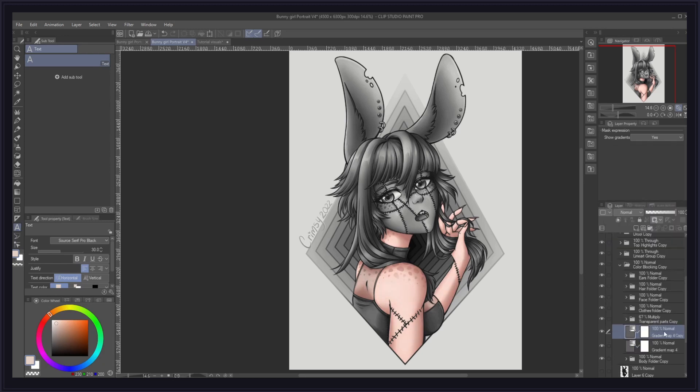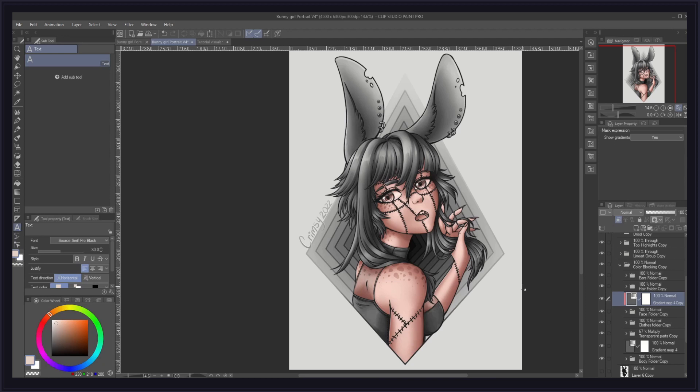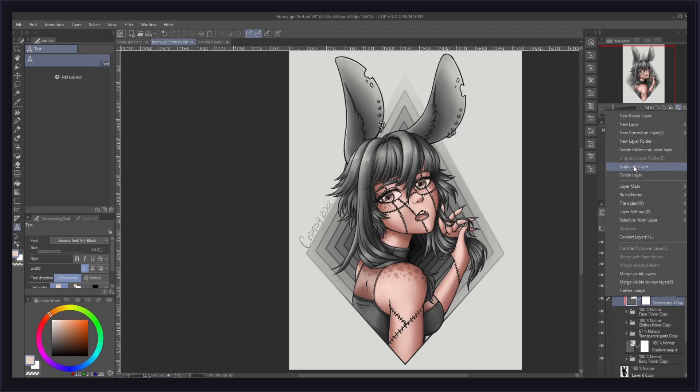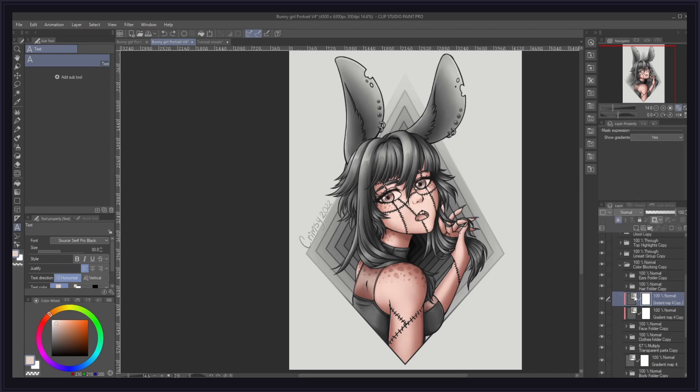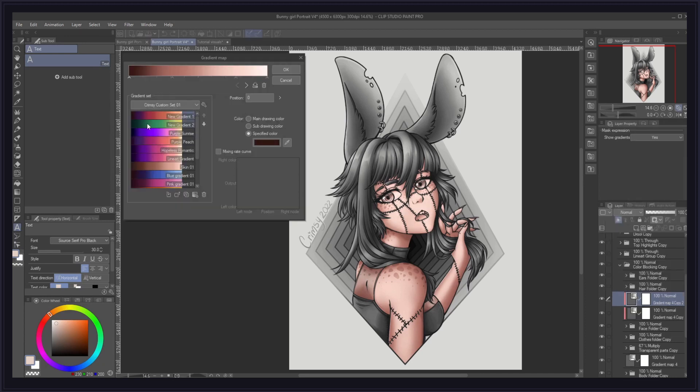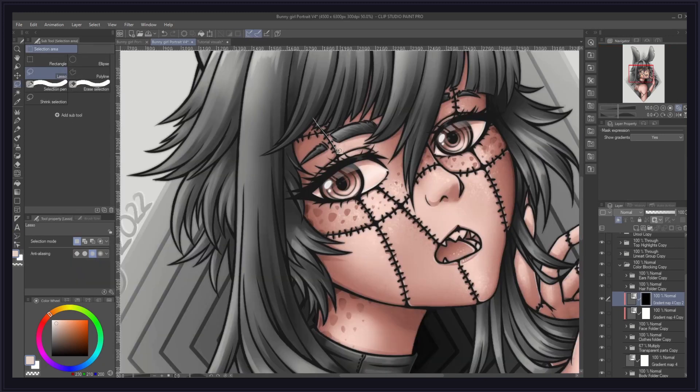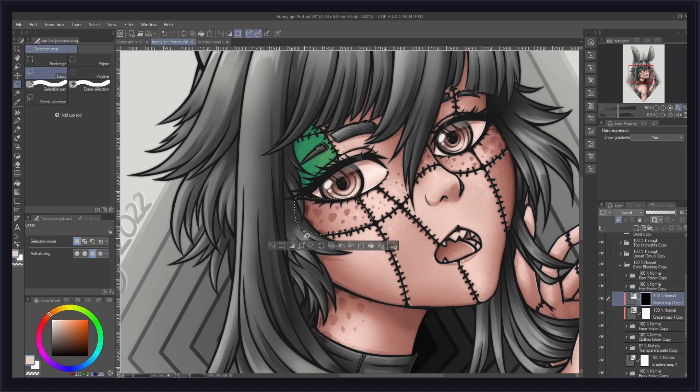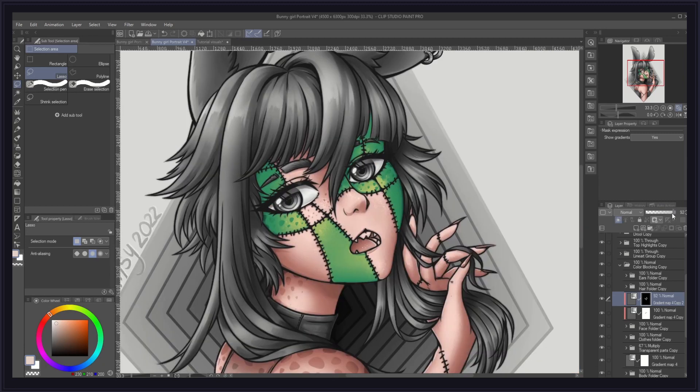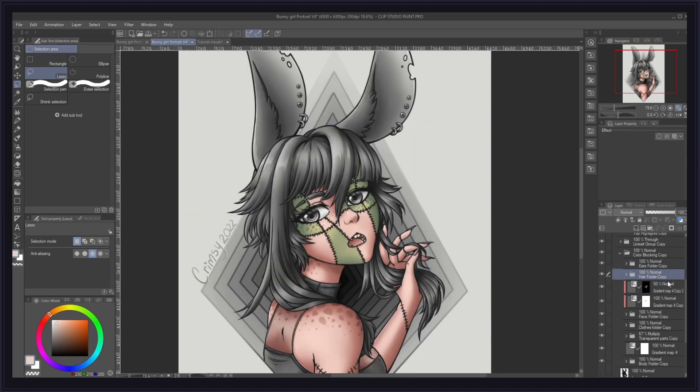I then duplicated that gradient map layer and clipped the copy on the face folder. I also wanted some greenish patches on the skin of my character, she's a zombie after all, so I duplicated the skin gradient map, opened the settings window, and went with one of my pre-made green gradients. Next, I deleted the white from the mask, I selected the lasso tool, and I started selecting each patch I wanted to turn green. Once that was done, I reduced the opacity of my green layer to fit a bit better the saturation of the skin layer, and that was it.